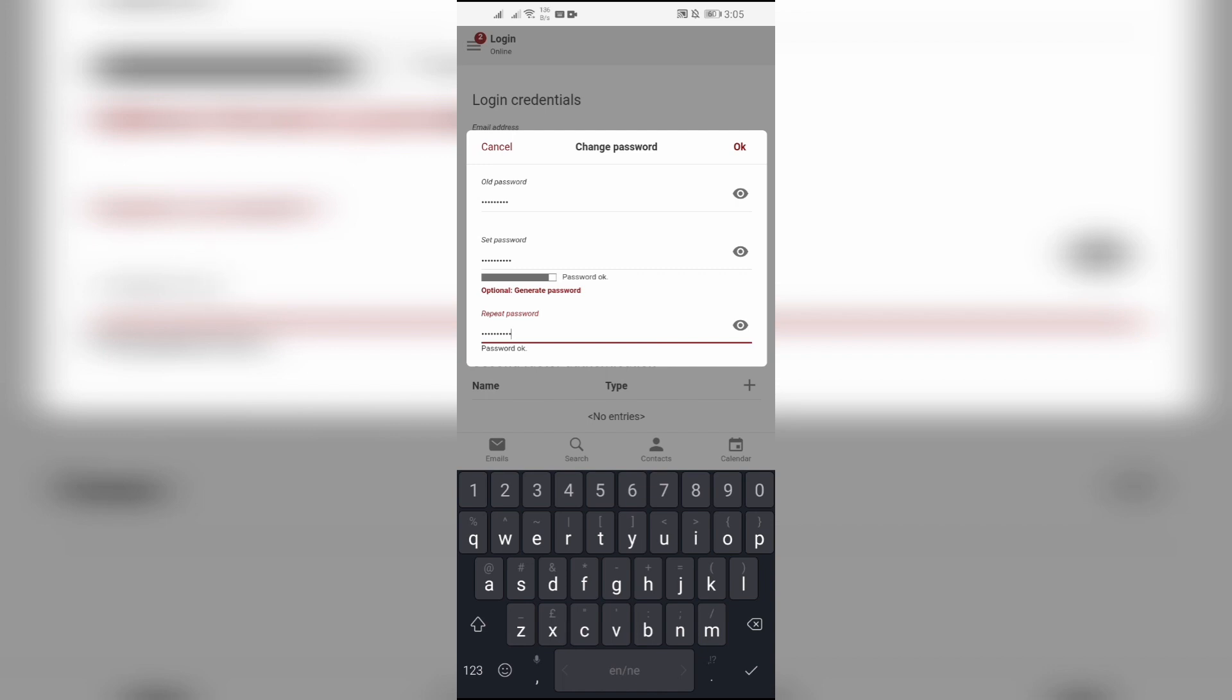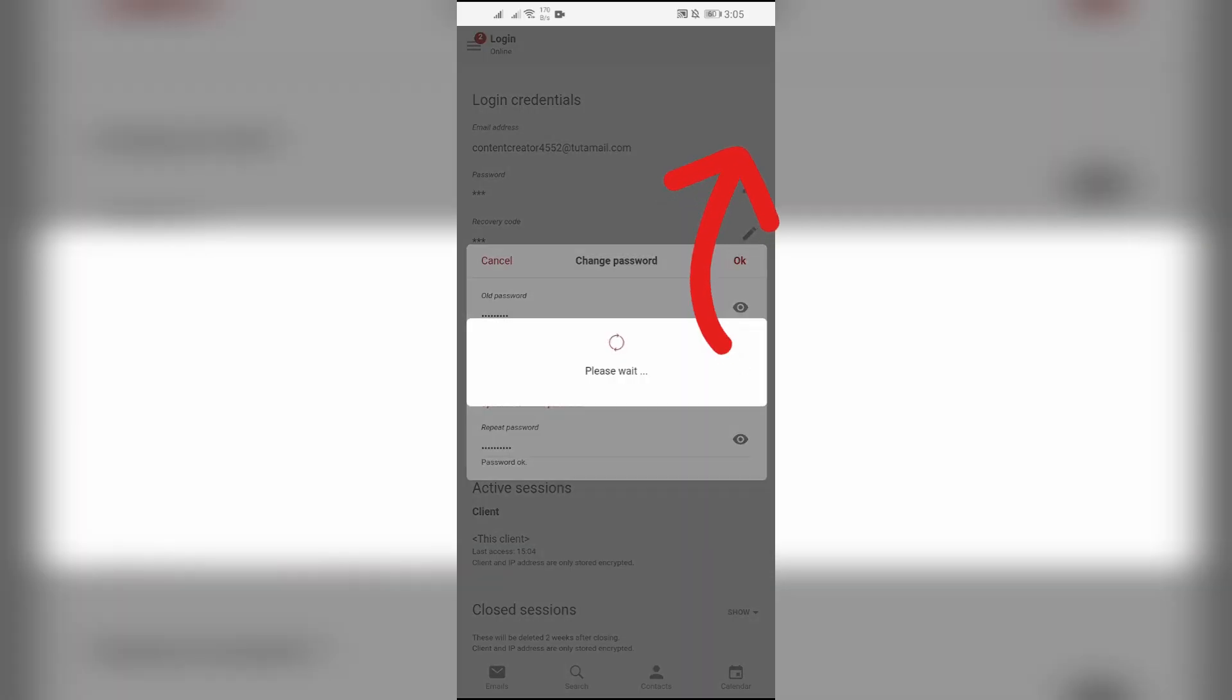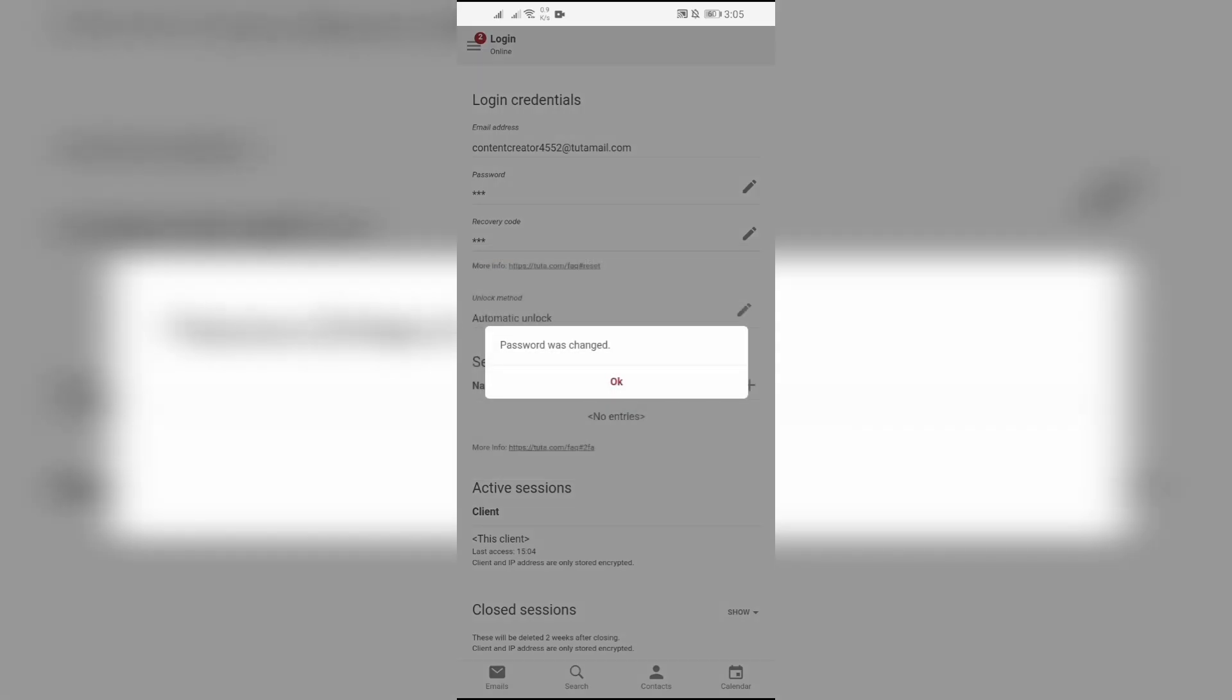After entering all the passwords, simply click the OK button. If you provided all the information correctly, your password will successfully be changed.